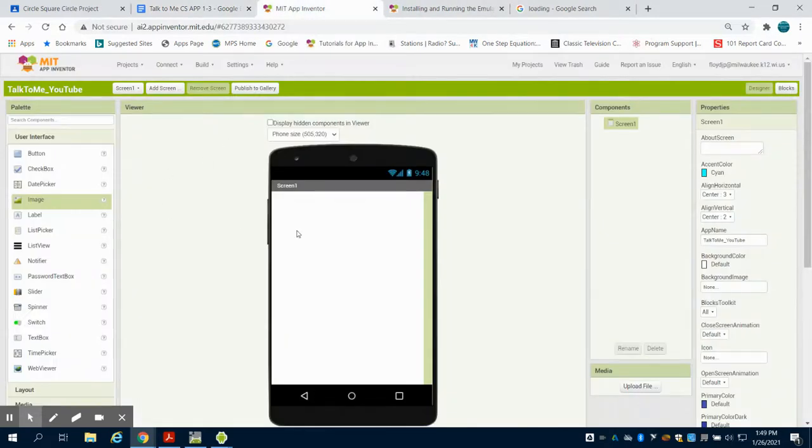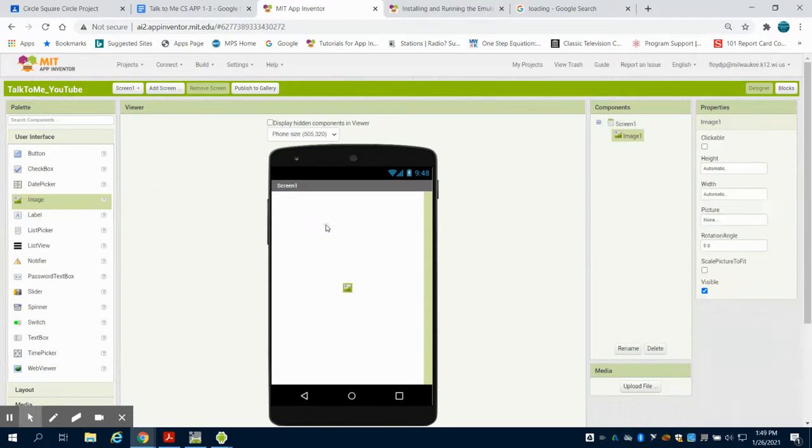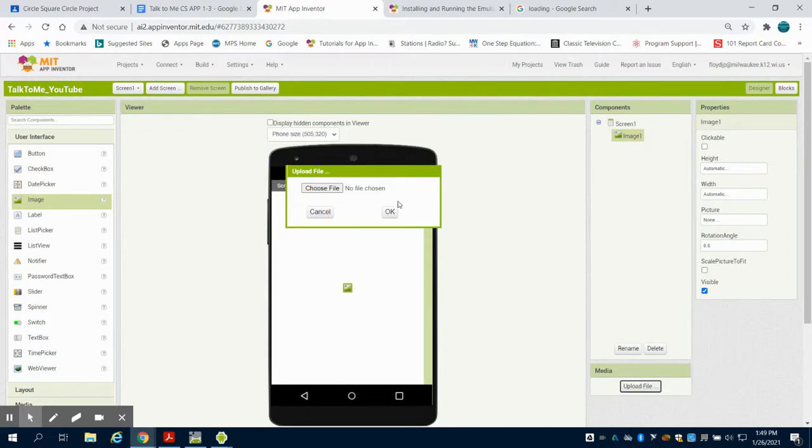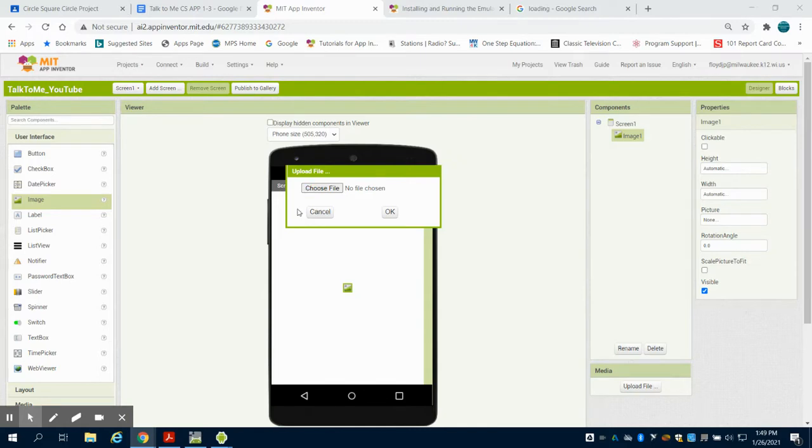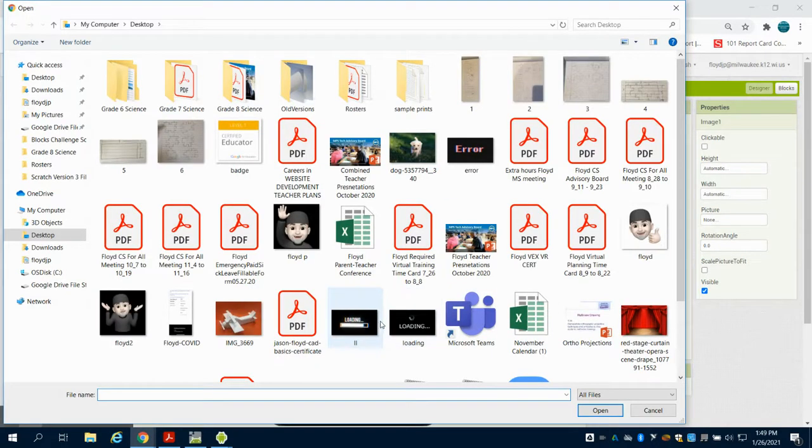So I'm going to have a load screen on this one, just to have it a little bit more finalized. So I'm going to come over here to my user interface, grab my image. I'm going to come here to upload a file. I pre-downloaded just an image that says loading on it.